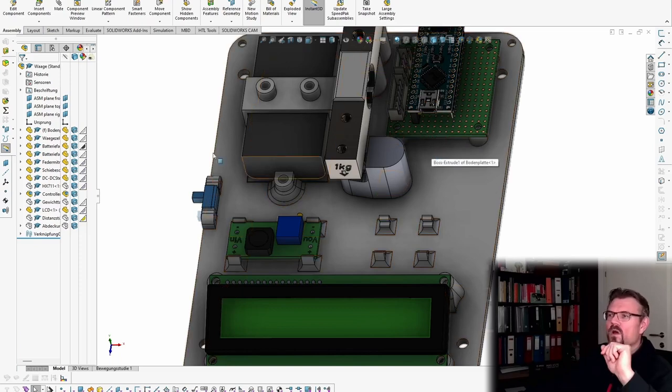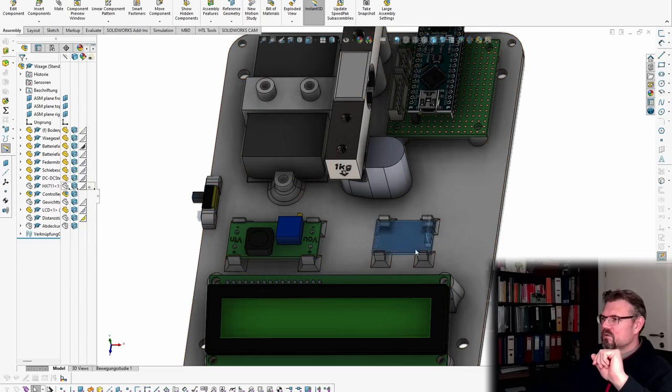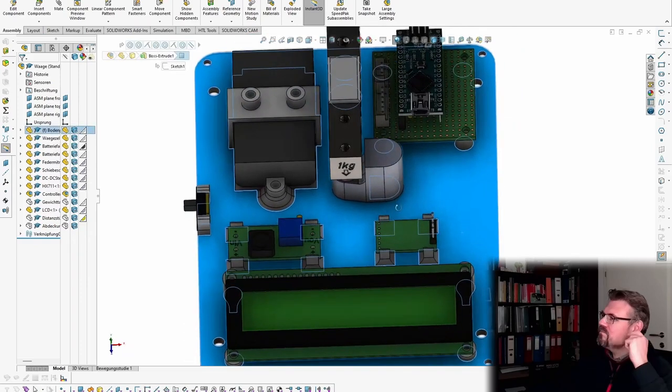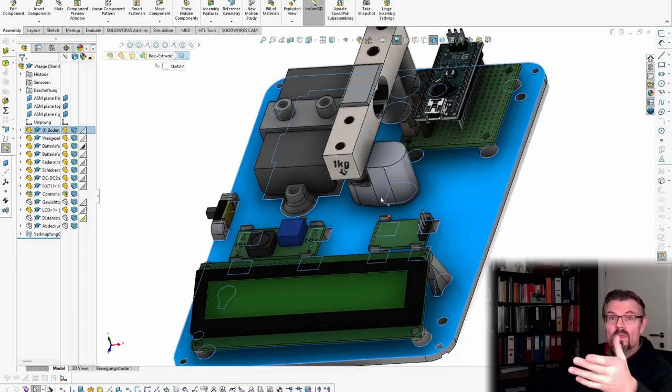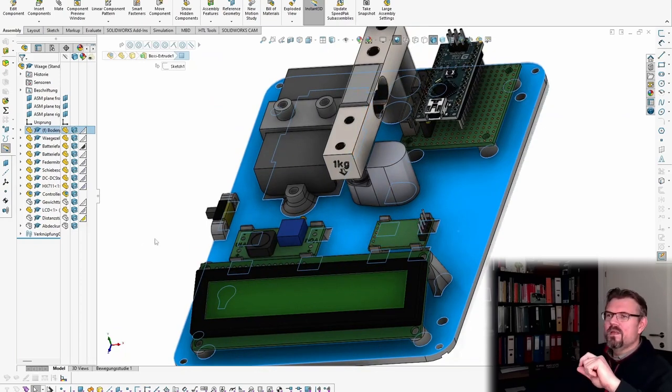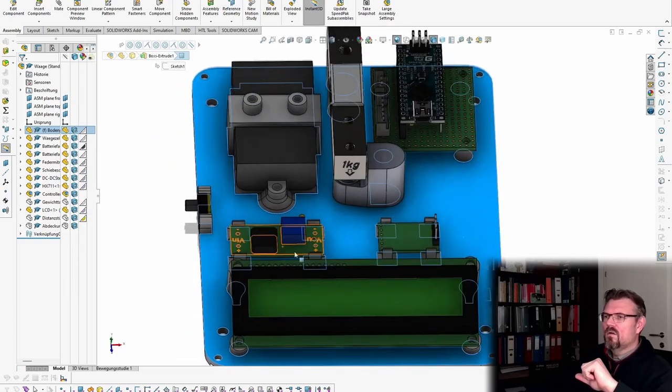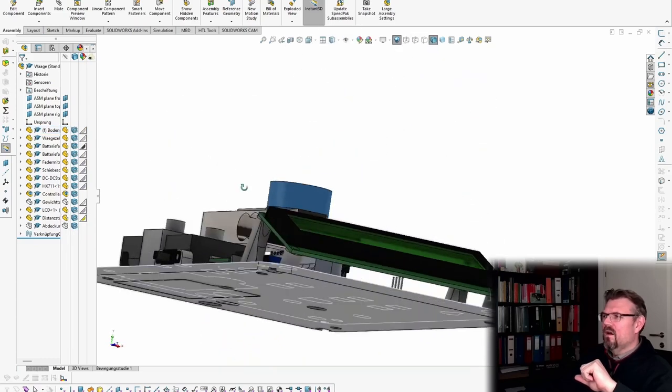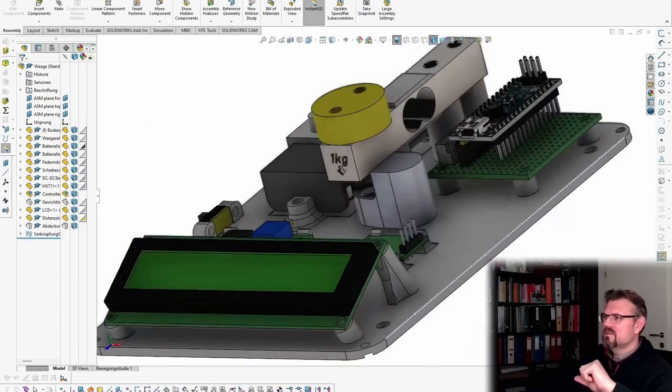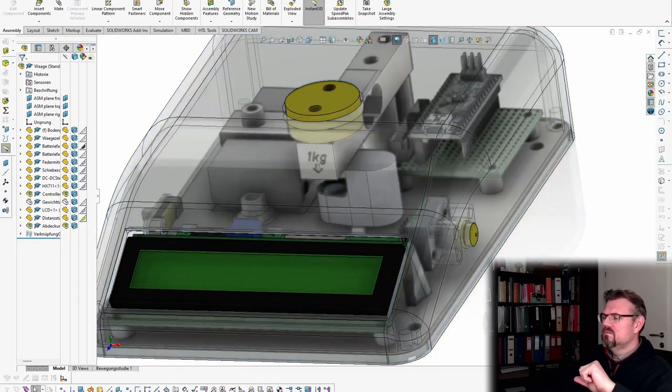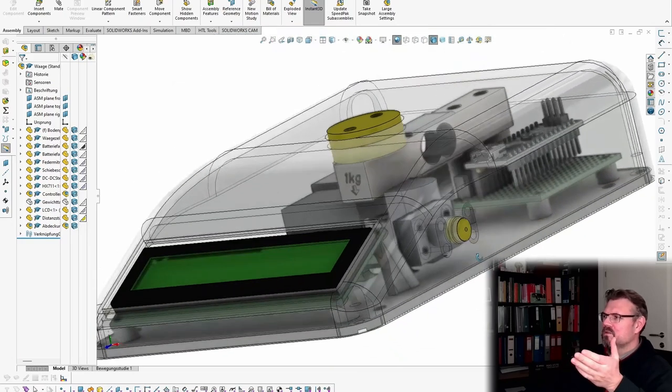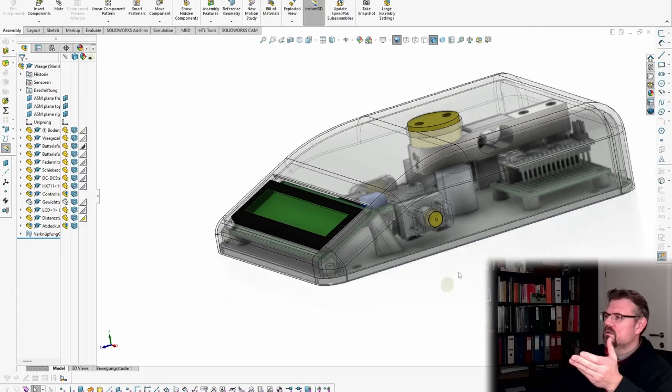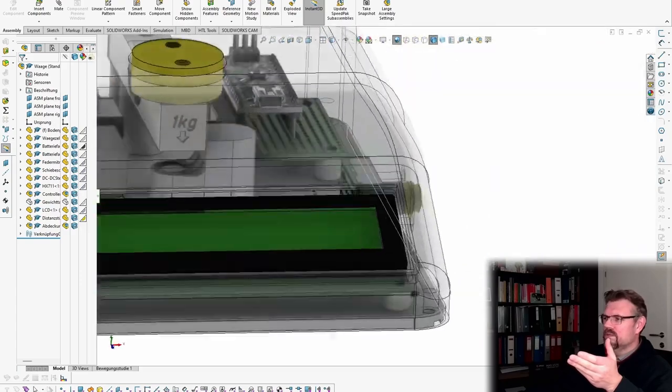Of course, then there is also the ADC for the load cell which I read in here. Then I will have here a distance piece and a cover with a button. The button should be tare, set to zero.